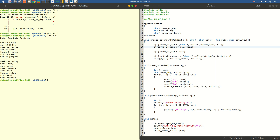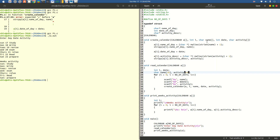In this video, we have learned program number 1, understood all the concepts related to it, saw a meaningful image of a calendar, executed the program, and validated its correctness. With this, we come to the end of the video. Hope all this helps. Thank you.